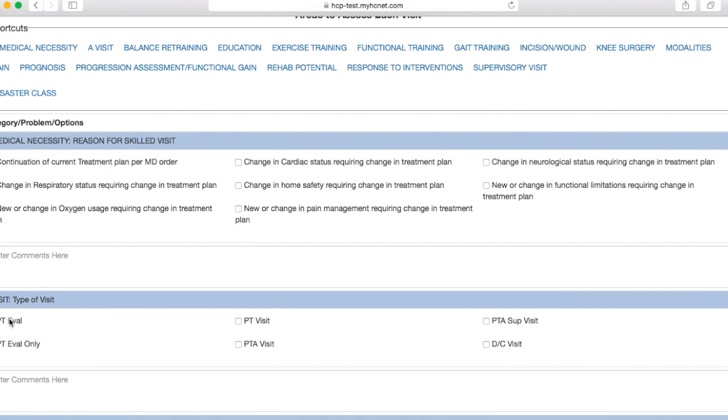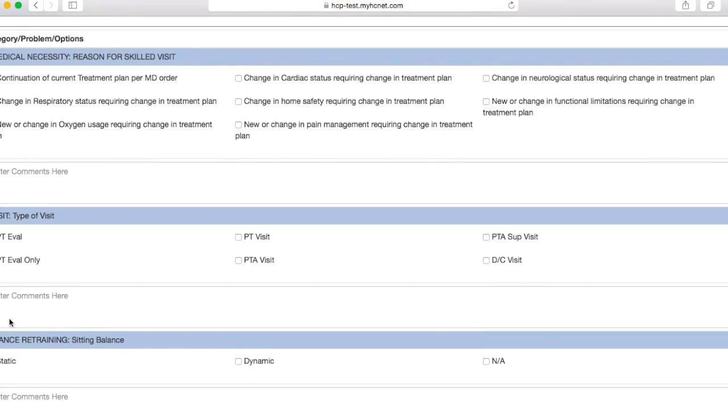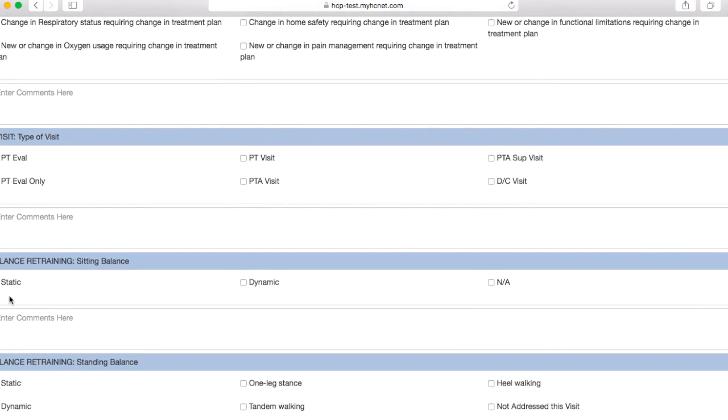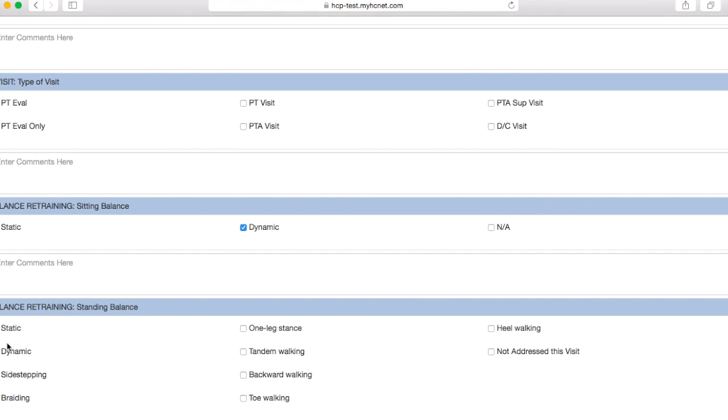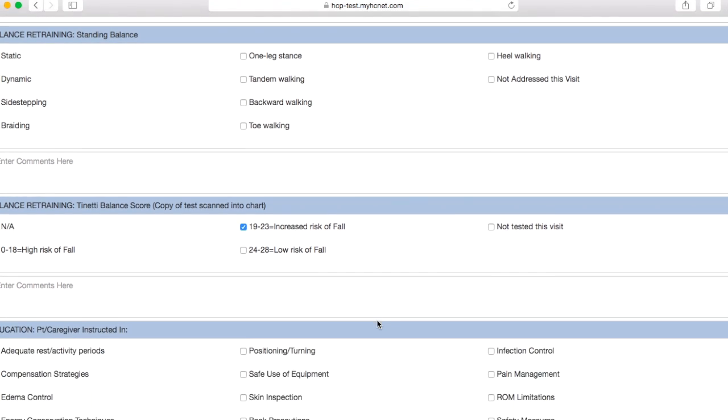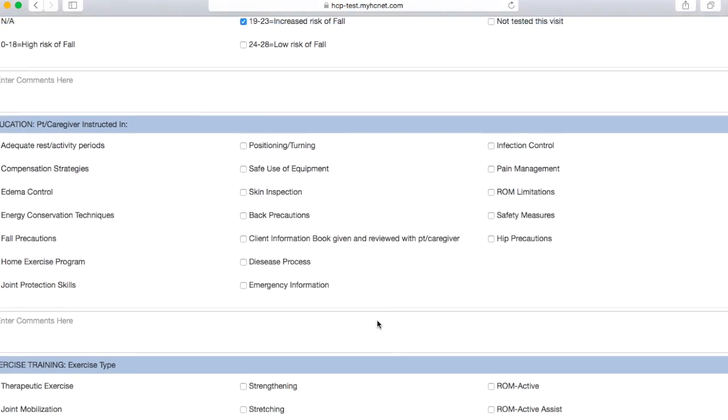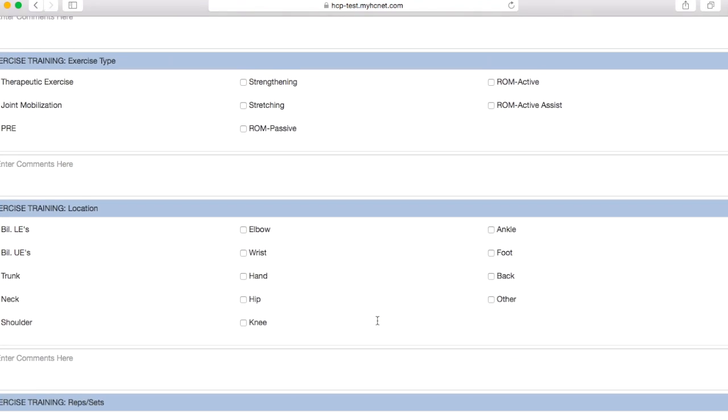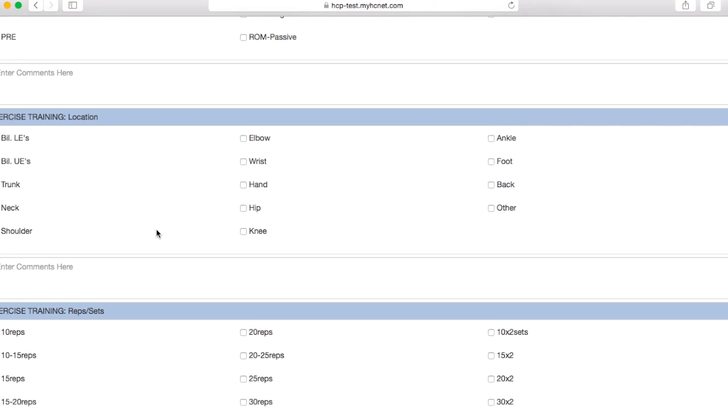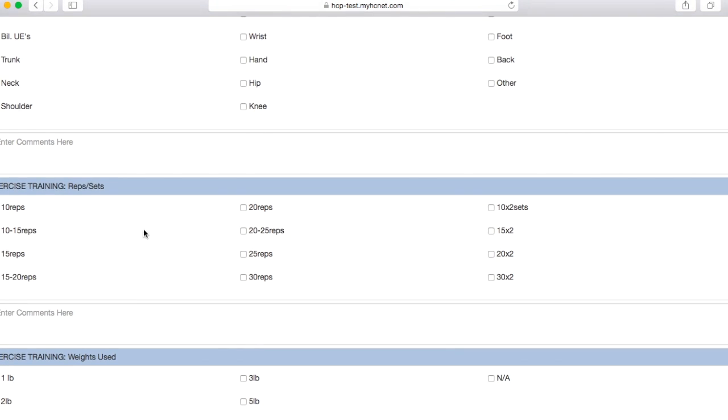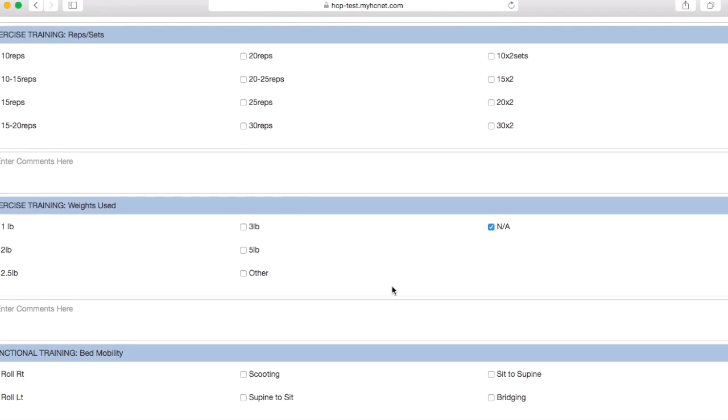So let's say we did a PT eval. Since this is a re-evaluation, I would click that still. And then we did some sitting balance, some standing balance. And let's say we also did the Tenedi and they scored in this range today. So once again, you're going to want to go through here and click the necessary checkboxes. As you can see, these are completely blank. So you will have to select at least one checkbox for each section, even if it is, say, this N.A. section.